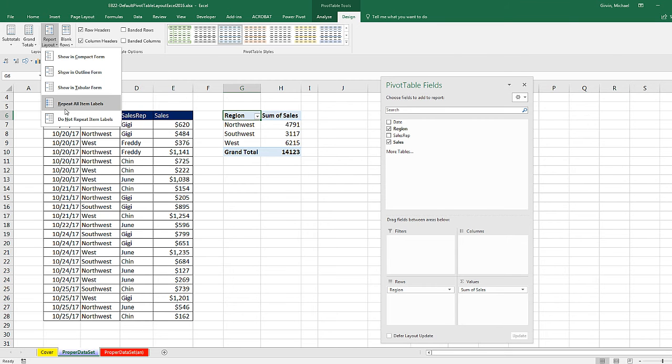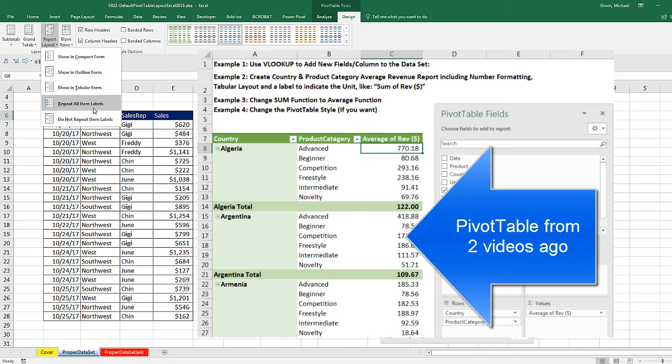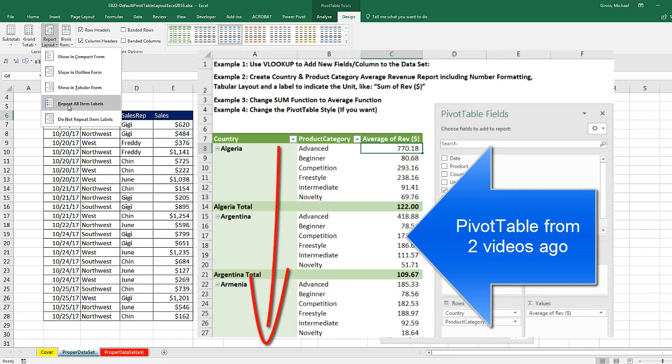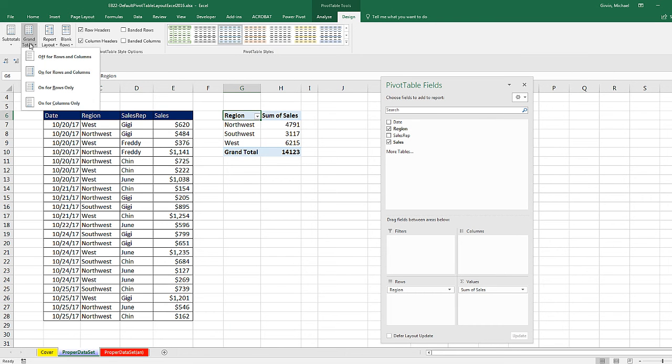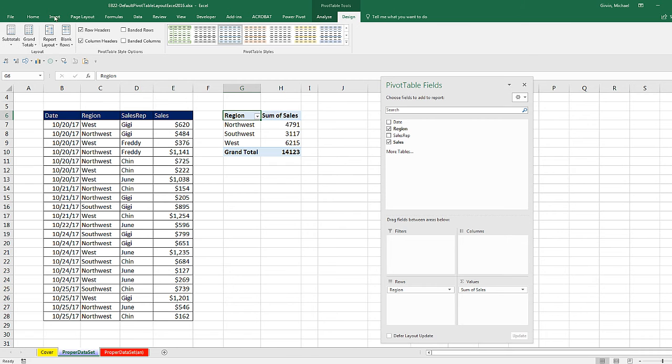Now, two videos ago, we saw a country product category pivot table where it listed country only one time. But if we always wanted to repeat them, we could select that. We have options over grand totals and subtotals. All of these are available.